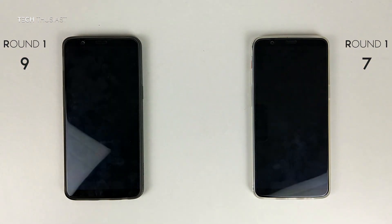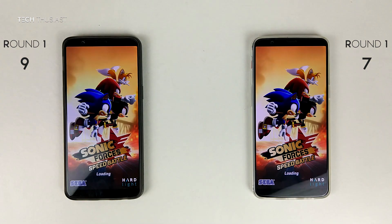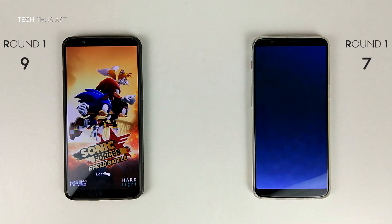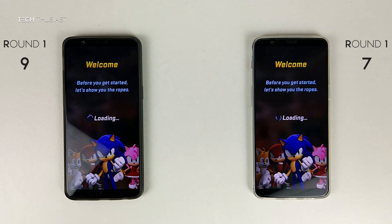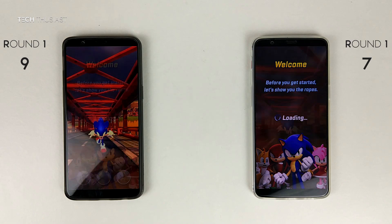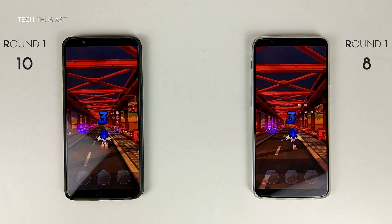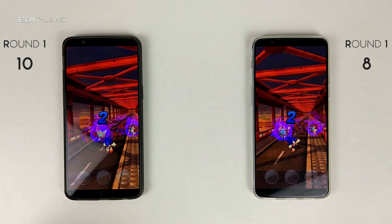Sonic Forces. The 8GB model seems to have the lead, but they're pretty much at the same time here.